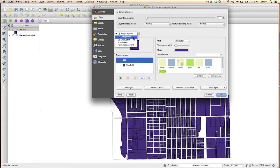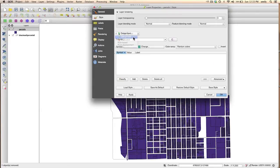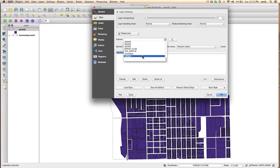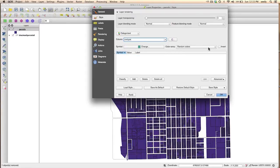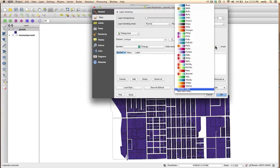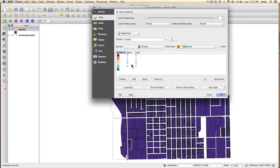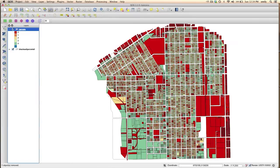So I'm going to go to Categorized, and I'm going to select the column Use Type. For my color ramp, I think I'm going to take Spectral and click on Classify. You see we have 0, 1, 2, 3, 4. Let's go ahead and take a look at what that looks like.